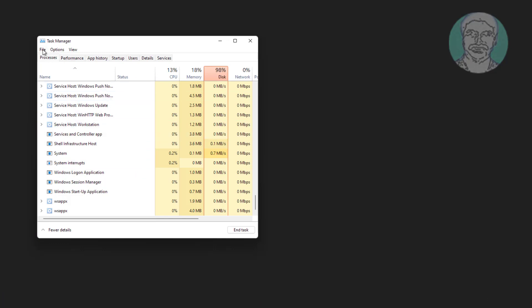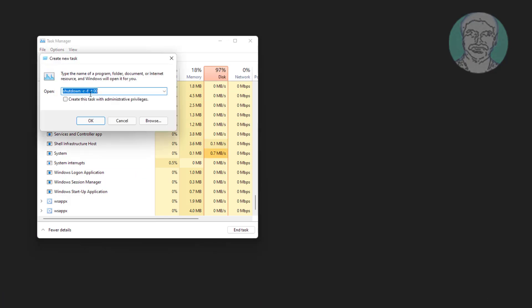Click file, click run new task, type explorer.exe, check create this task with administrative privileges.